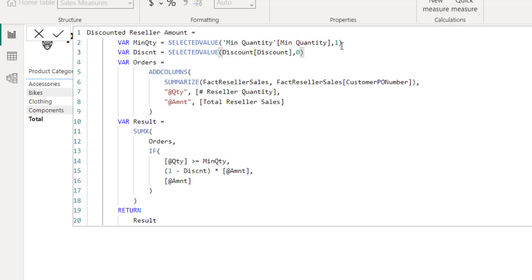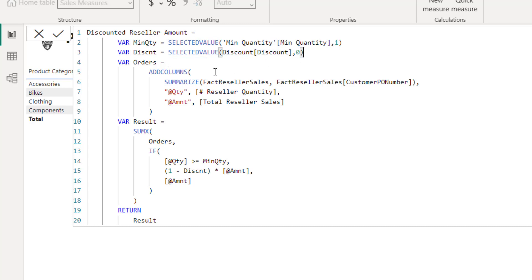But if there are multiple values selected, it will by default return the value of one. Then we do the same for discount. We have a variable, SELECTEDVALUE from the parameter table. But if more than one parameter is selected, we default it to zero.